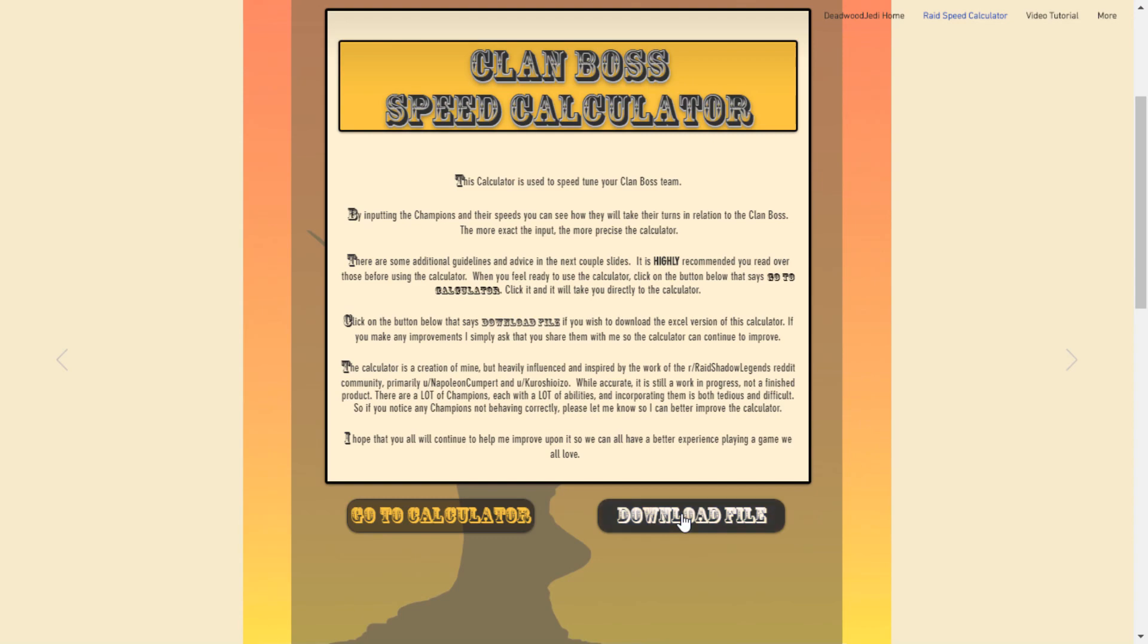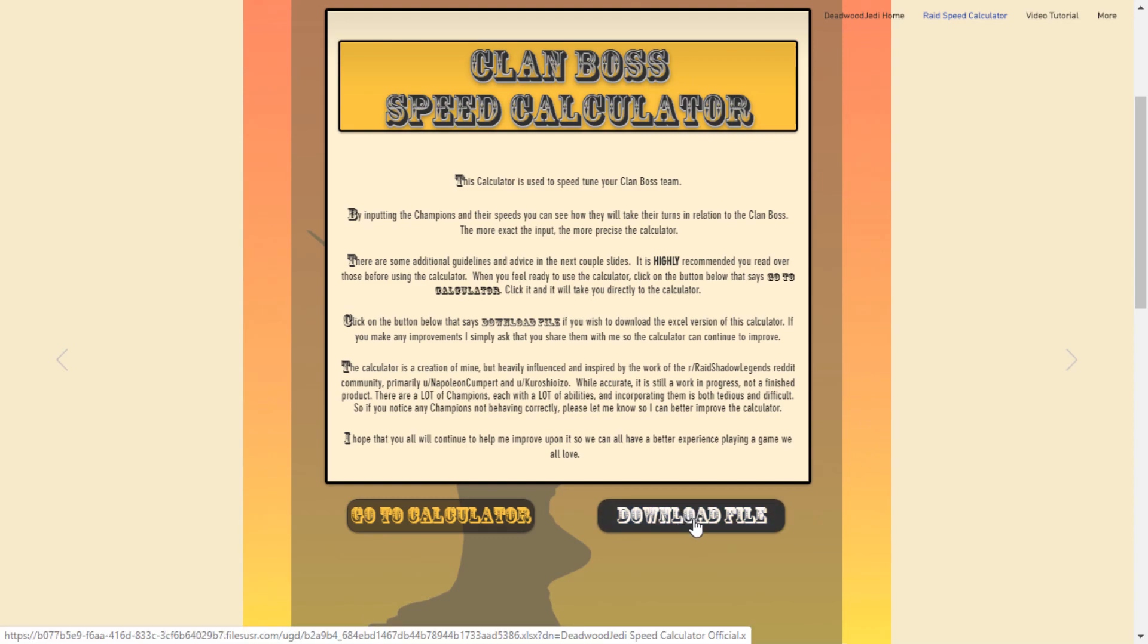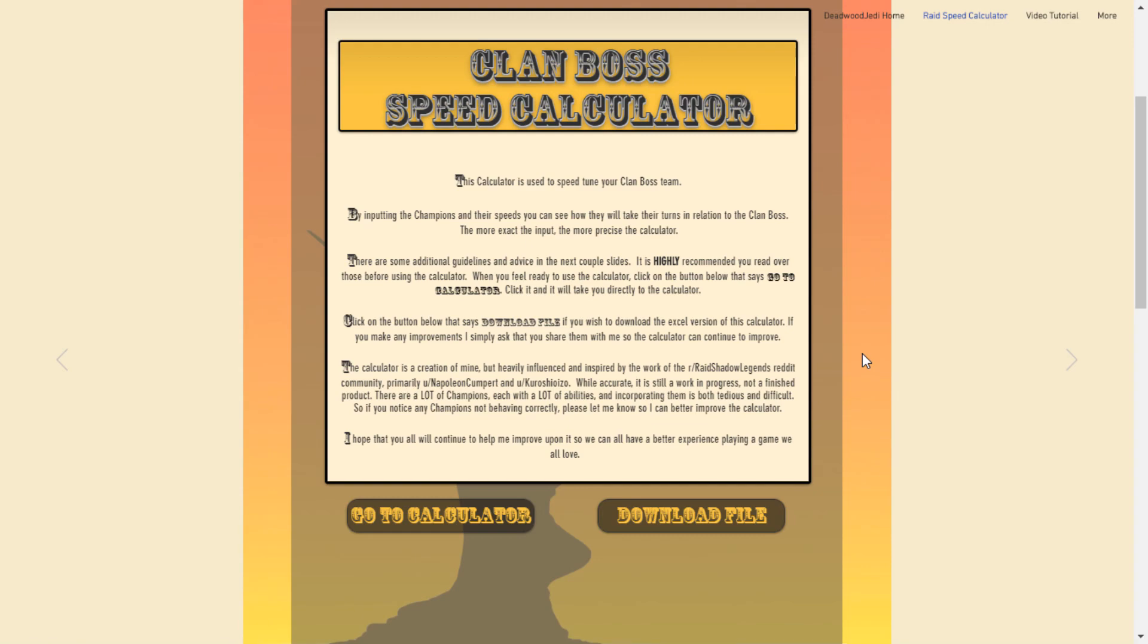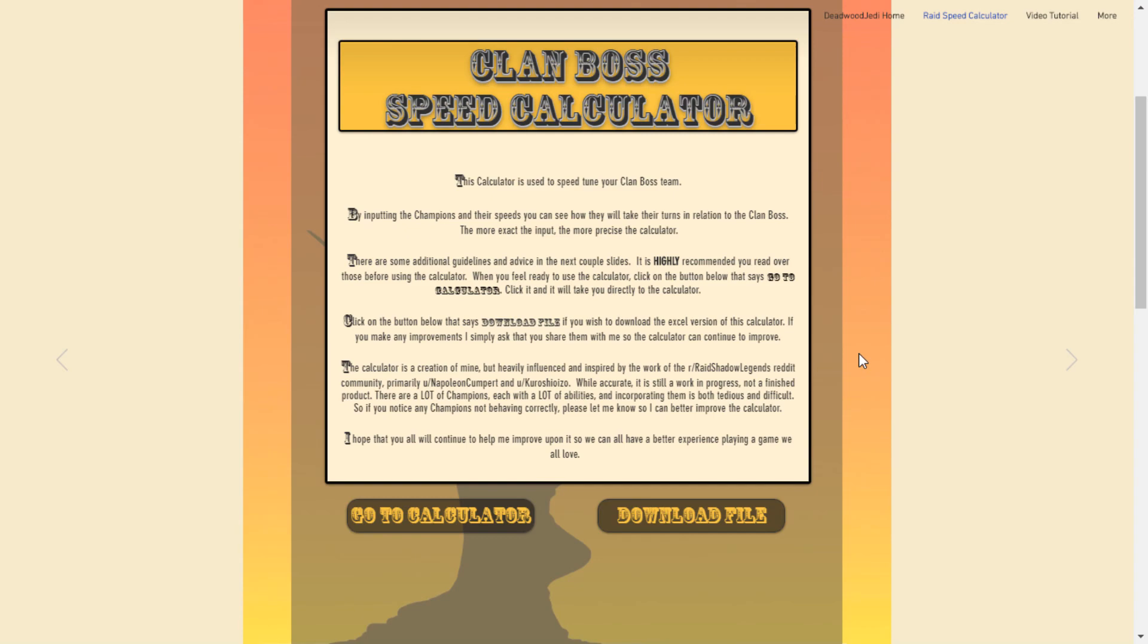That's why I have the file available to download so that if you want to work on this on your own, take it to the next level or just help me perfect the calculator that I have, you can do that. In that same vein, if anybody has a champion that you want included that isn't, let me know. If you find that one of the champions I have included isn't working in the way that they should be, let me know that as well. But the idea is that this is a community effort here and that we're all striving for the same goal here, to do as much damage to that clan boss and make our clans as successful as possible.